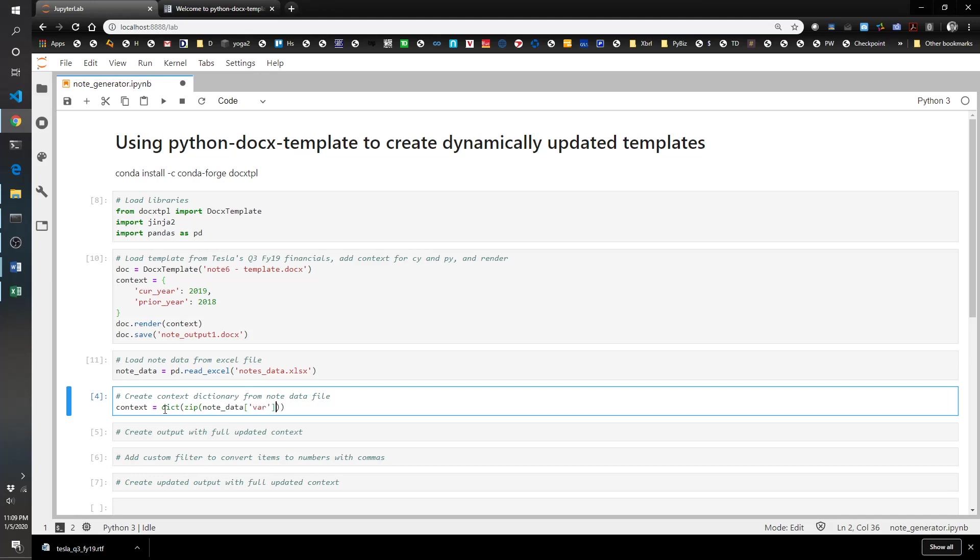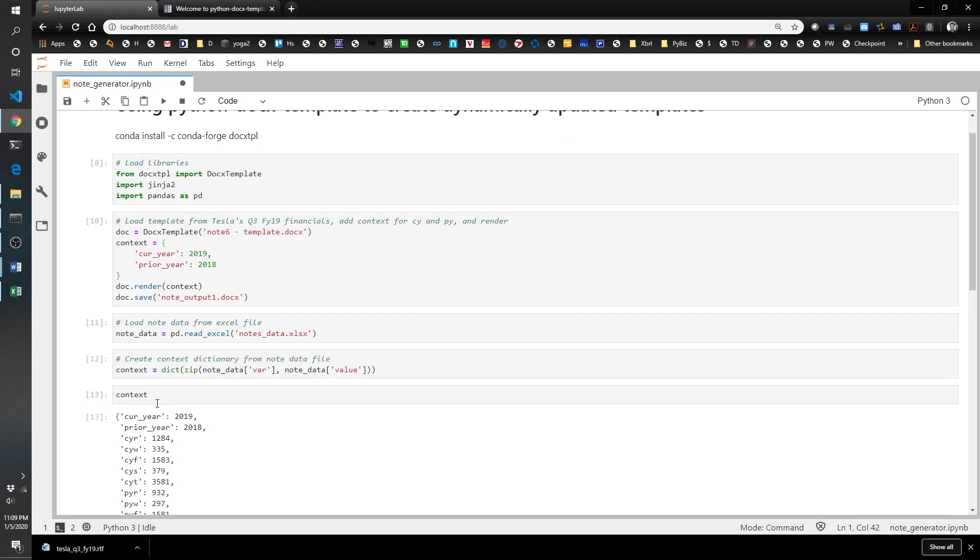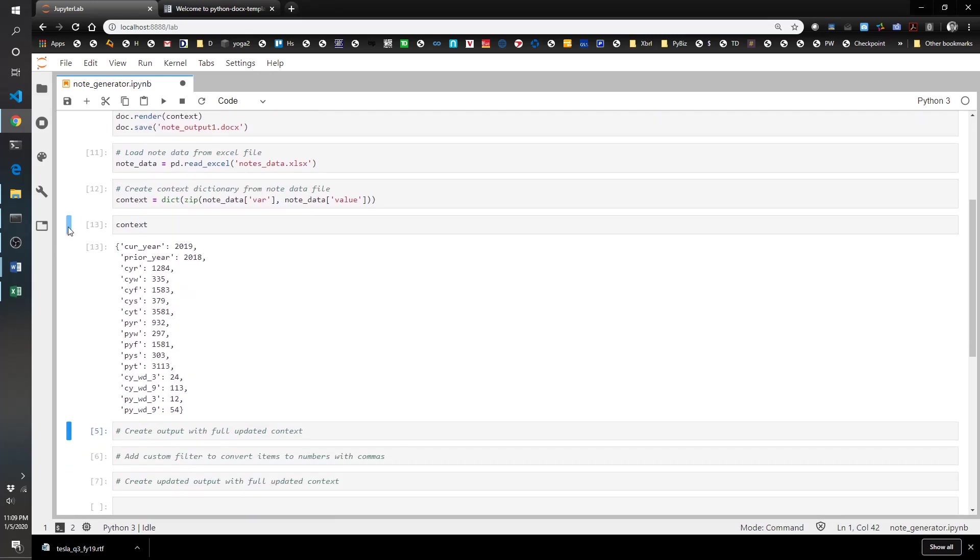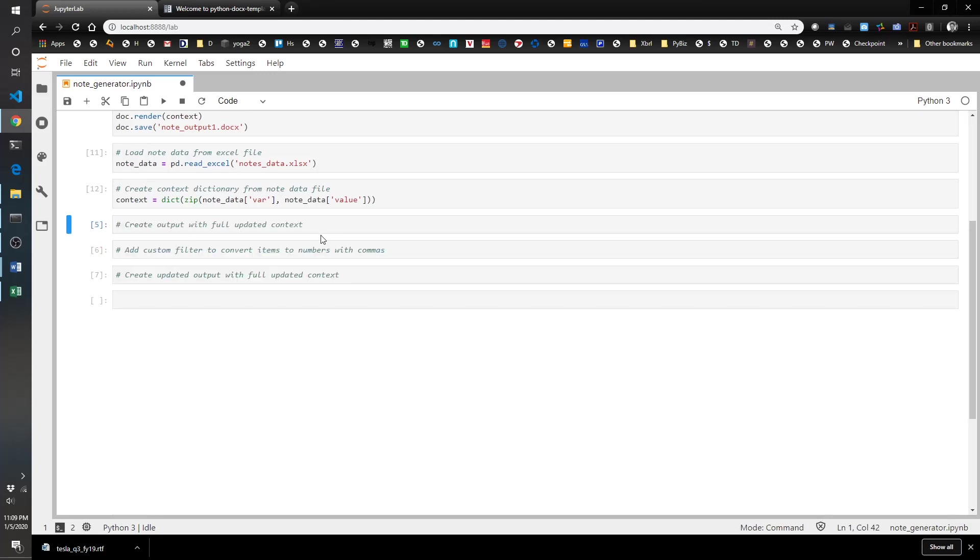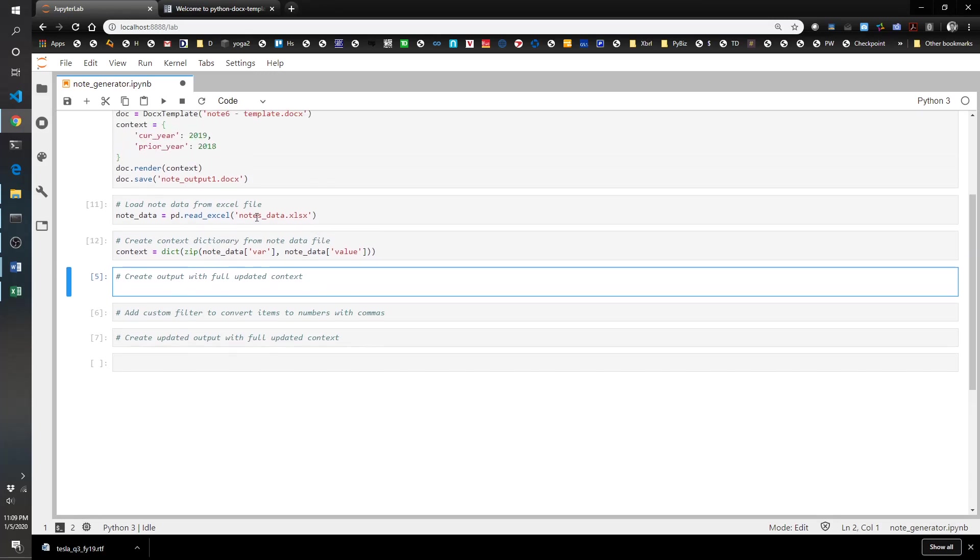Note data var and note data value. Let's just see what that looks like. Cool. So that's my context that I'm going to be loading up.